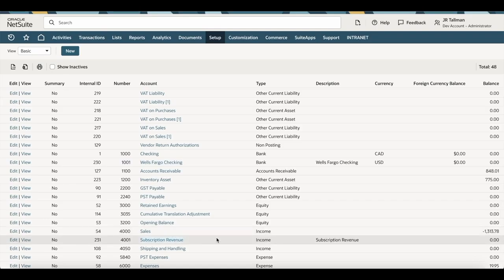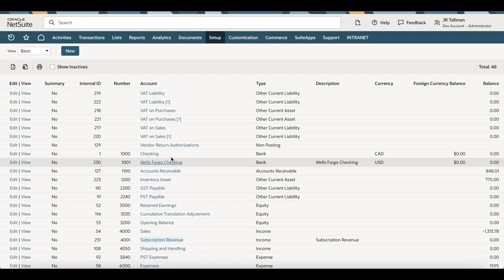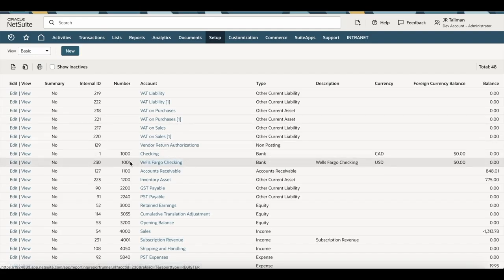Now that we've done an import for those two records, if I go back into List > Accounting > Accounts, I can see my Wells Fargo Checking account and my Subscription Revenue account — so that looks perfect, they got imported. Now let's say you need to do an update. I'm going to update both the account name and set an external ID on my Wells Fargo Checking account. The external ID can be used for journal entry imports. This account actually does have an external ID since I did the add with one, but let's walk through the update process.